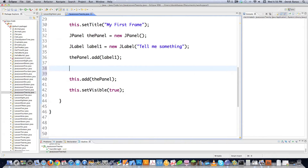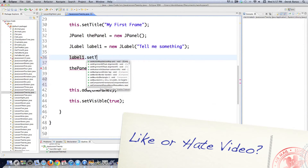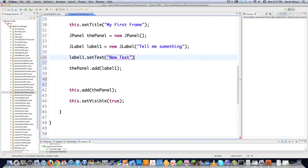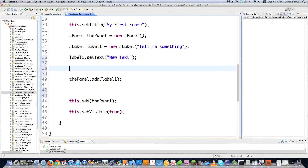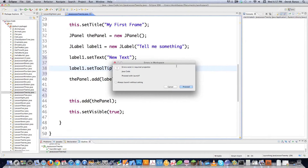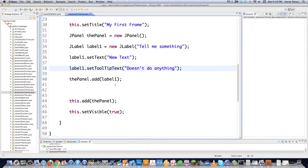Let's look at other things labels can do. You can change the text after creation by calling label1.setText('New Text'). You can also create a tooltip — when you hover your mouse over it, a little message pops up — using setToolTipText(). Running it, you can see the new text is set and the tooltip appears on mouse-over.